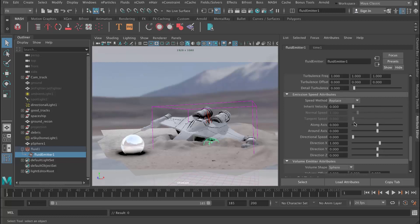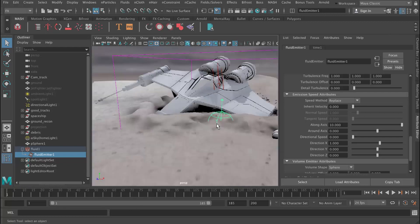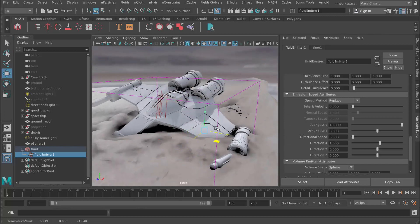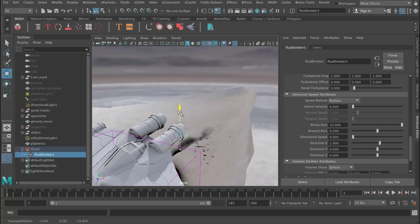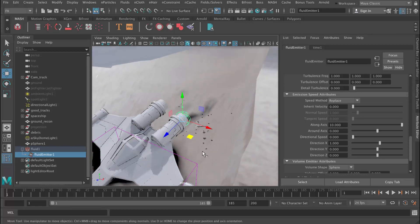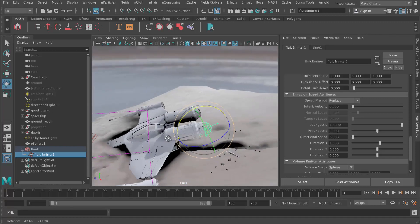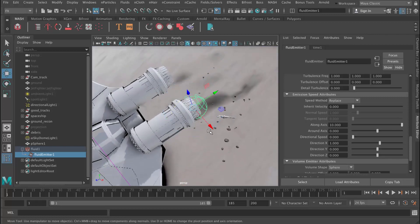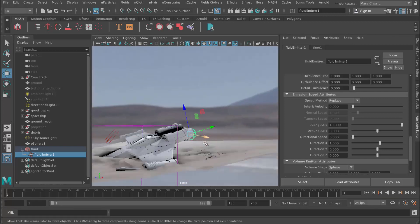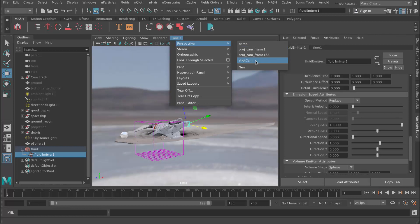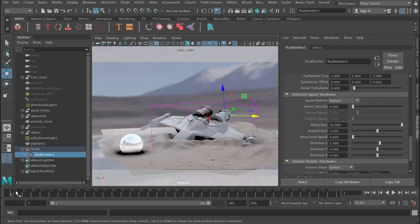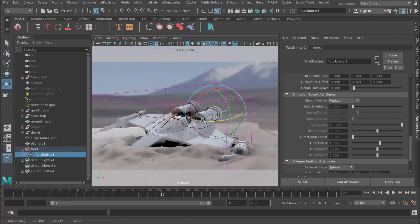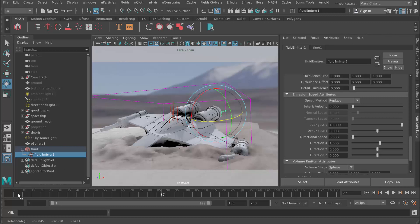What we want to do is change the Emission Speed attribute to Replace, and then we can turn on these things. Let's turn on, for example, a long axis. We can see this arrow here. I'm going to bring that over and rotate it so it's pointing in the right direction. We can always adjust this later, so don't worry too much — just make sure it's kind of pointing in the right direction. If you look at it from the camera's point of view from the shot cam, it's going to come out quite far, so I'm just going to point it to the right a little bit so it looks nice from the camera's point of view.